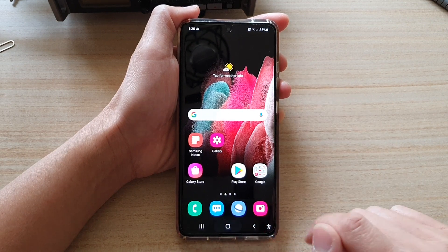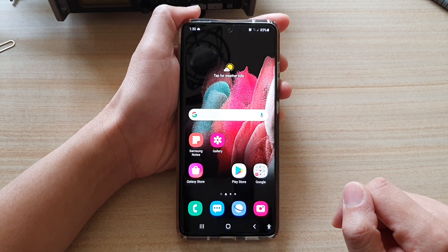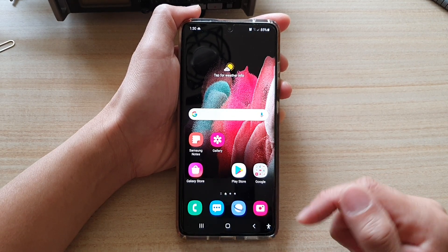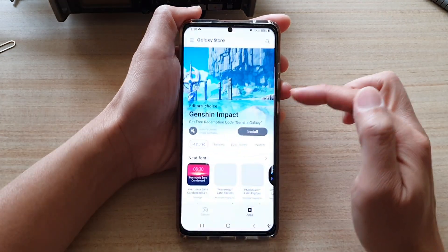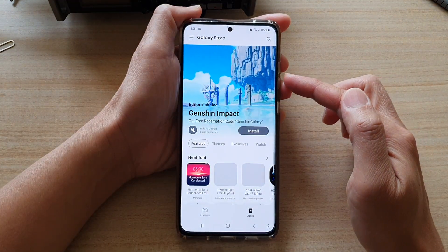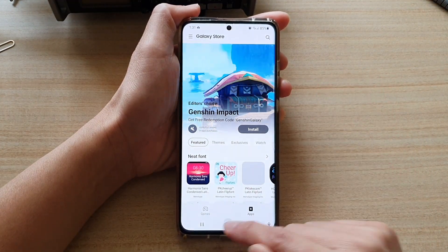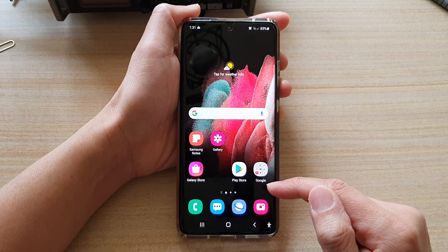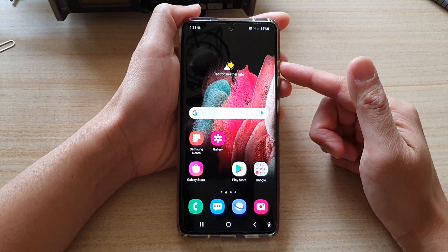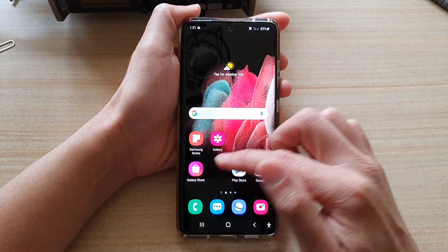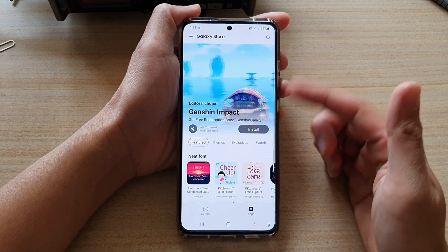First, tap on the home key to go back to your home screen. With an app that is open, if you want to close that app and you simply just tap on the home button, it basically just takes you back to your home screen but that app is still open. So if you tap on it, it's still open.